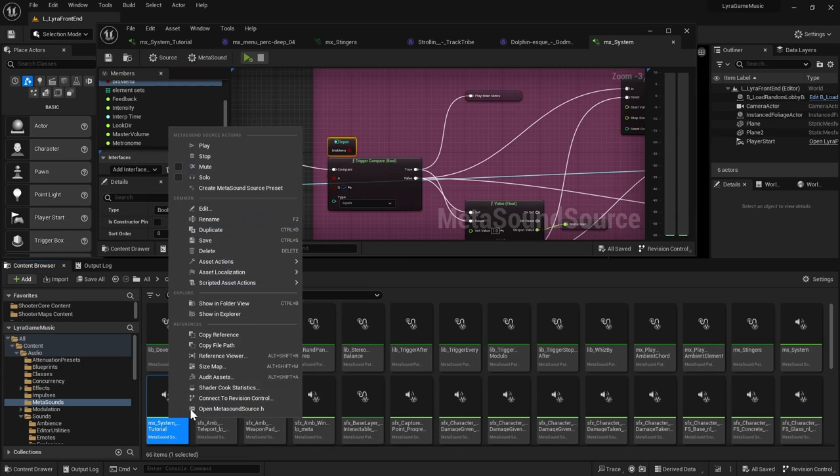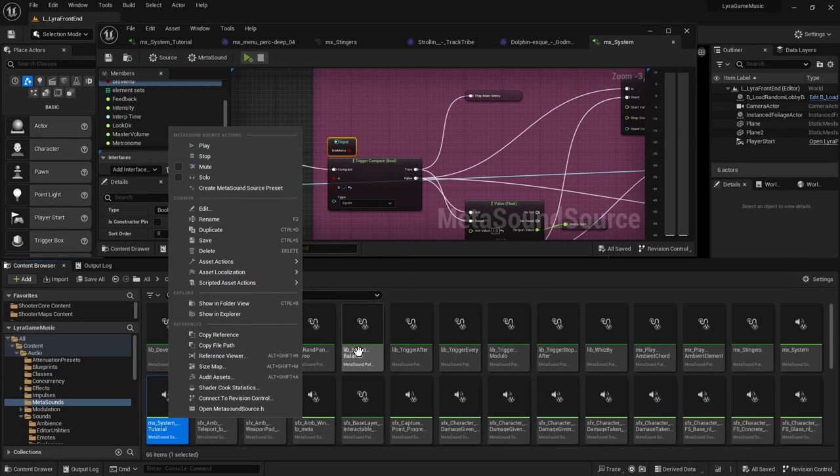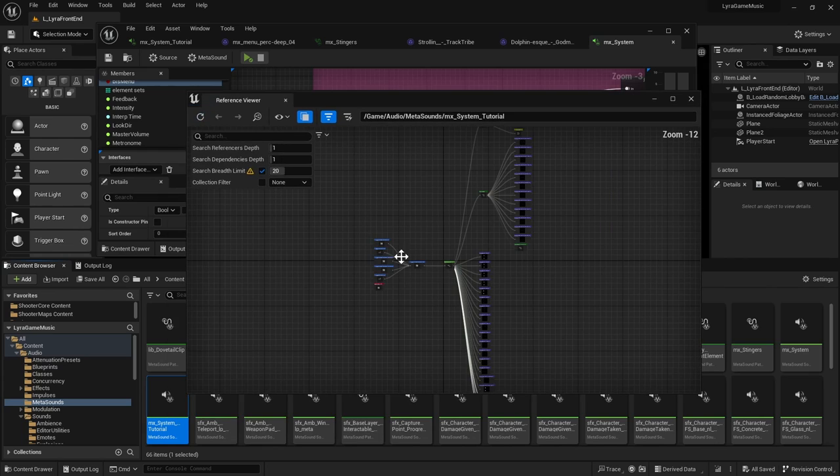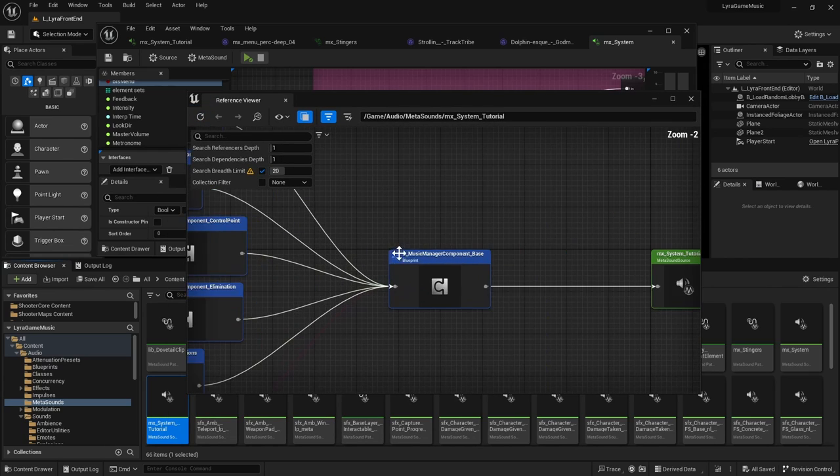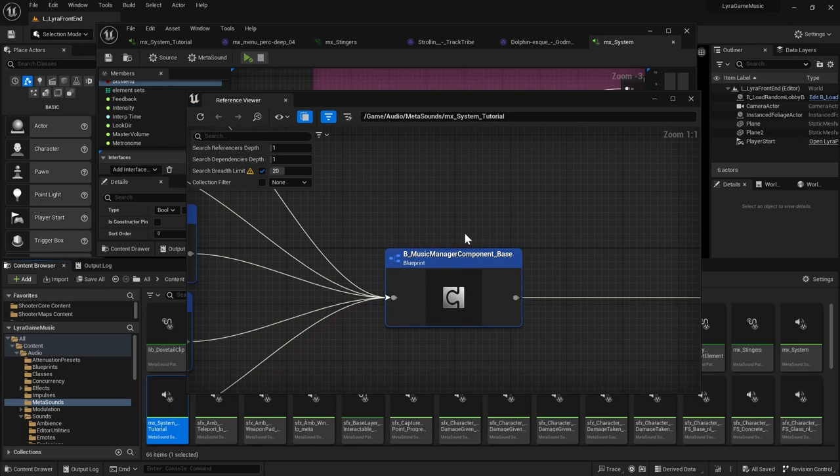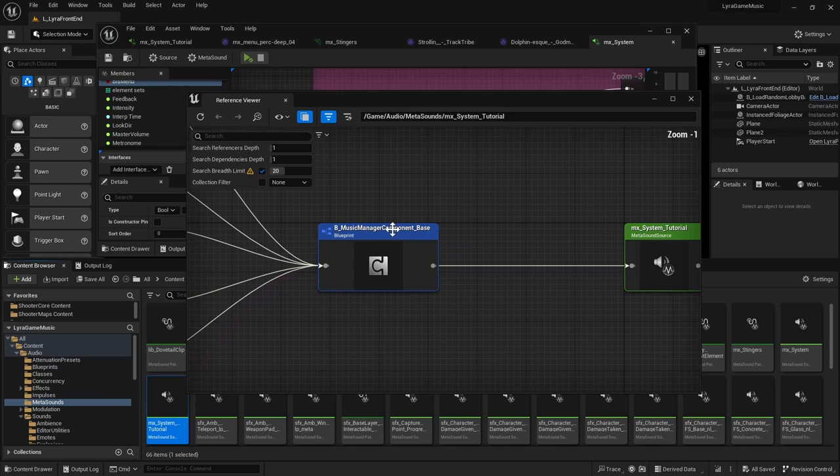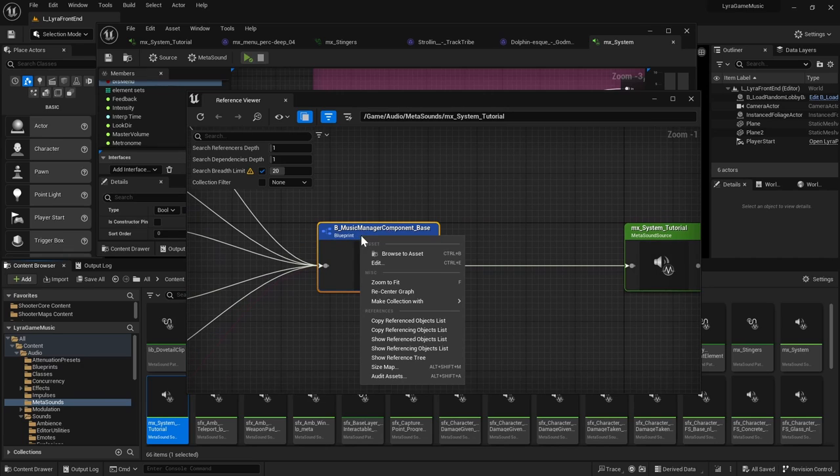What you can do is you can right-click on the MX system and then click reference viewer. So mine is my new one because I already hooked it up that way.